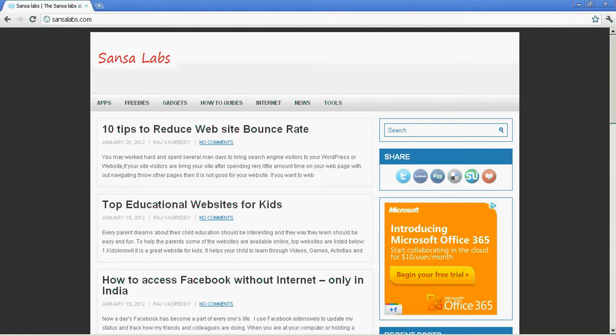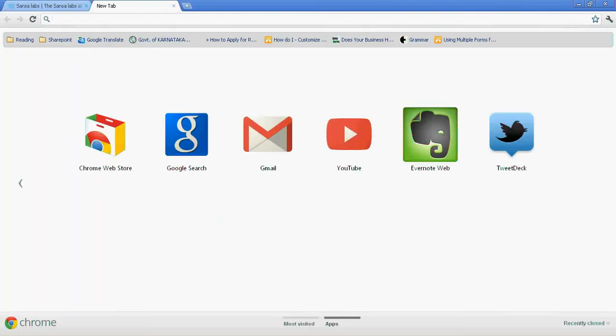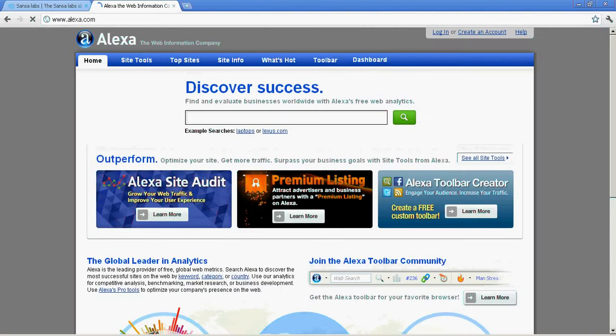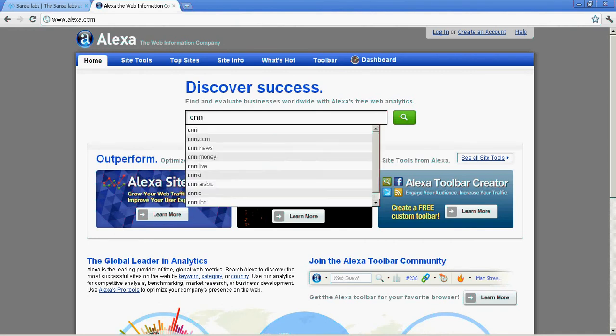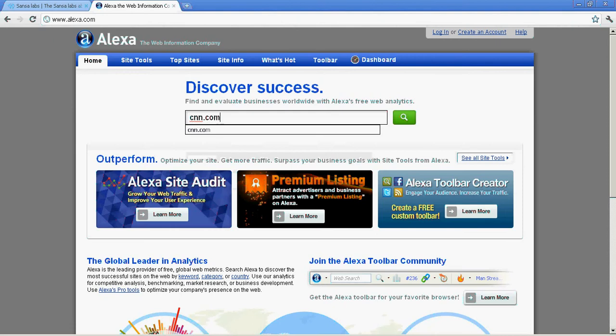Based on that, you can take business decisions to improve your site. First we'll start with the popular site called Alexa.com, which is one of the oldest web traffic estimation sites. I'm going to check CNN.com today by typing it in and pressing the search button.